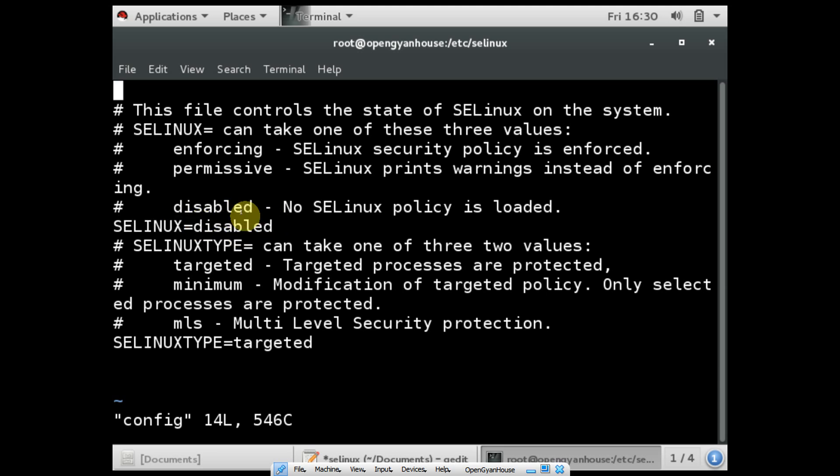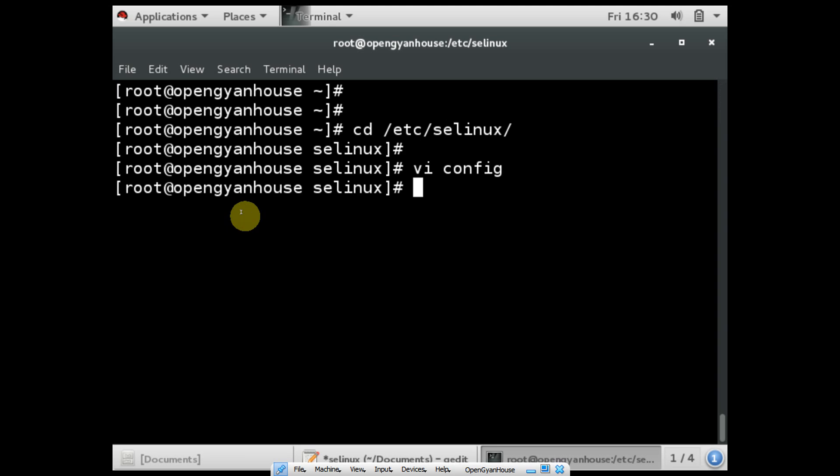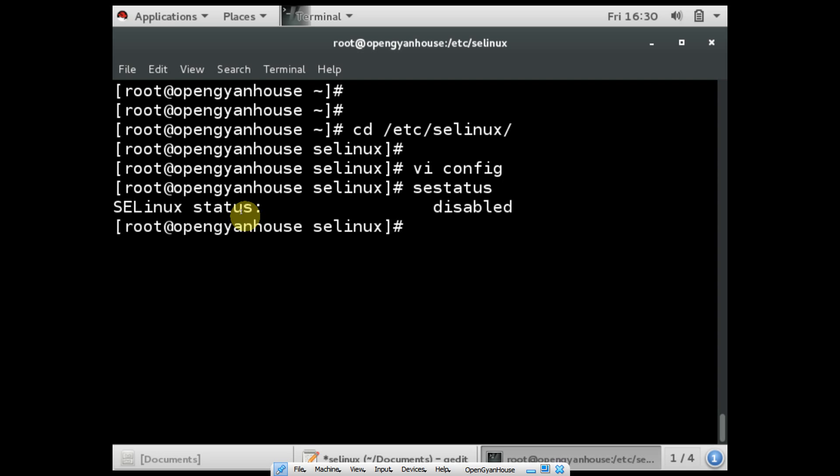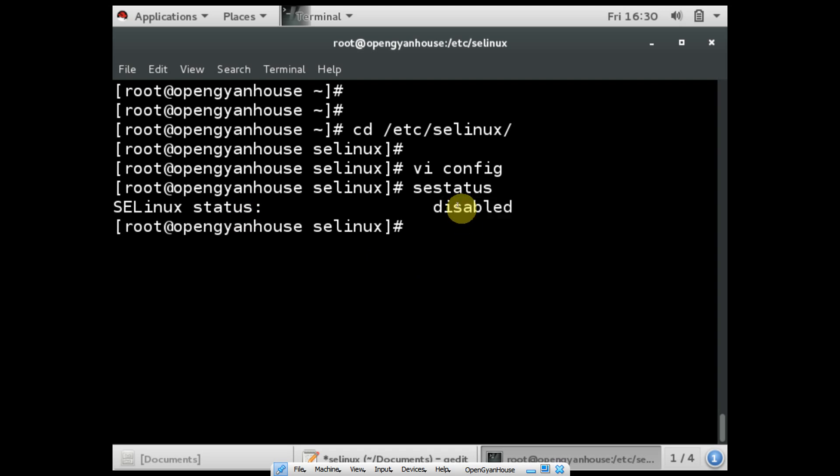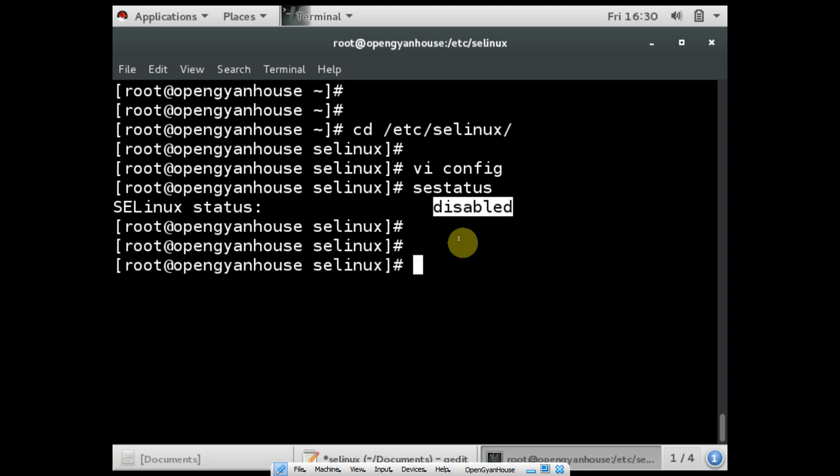After that, save this file and reboot your operating system. Once you reboot, you can check the status using the command 'sestatus'. I have already made these changes, so SELinux is disabled in my operating system.